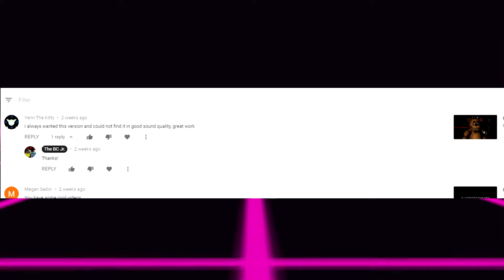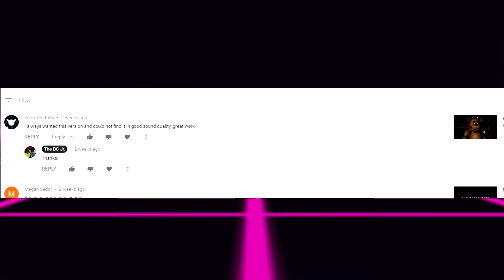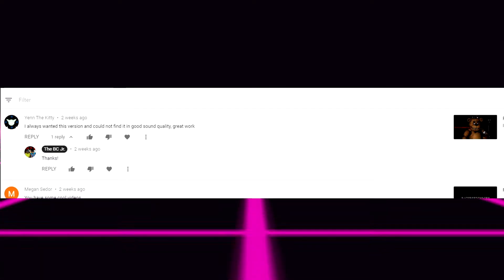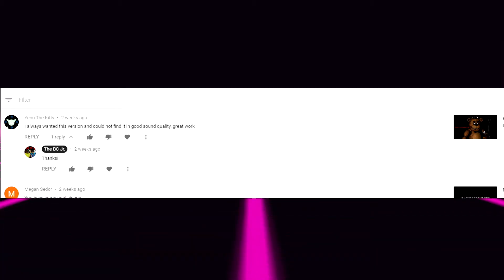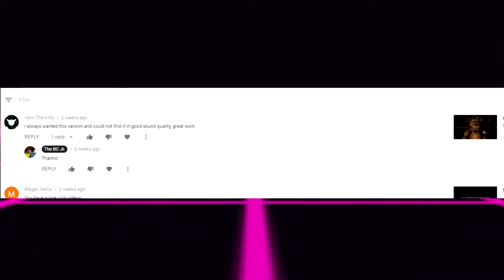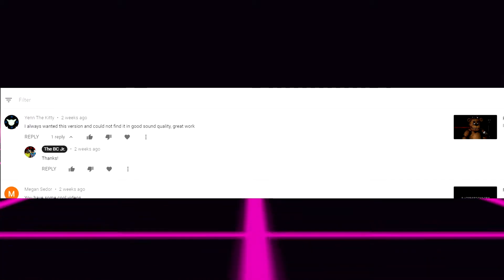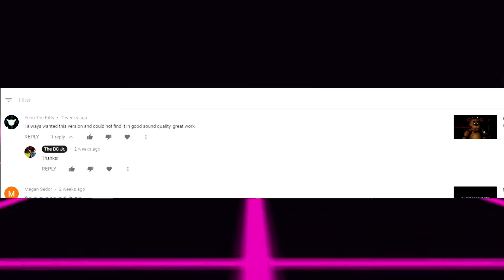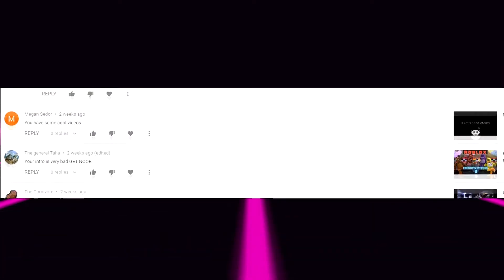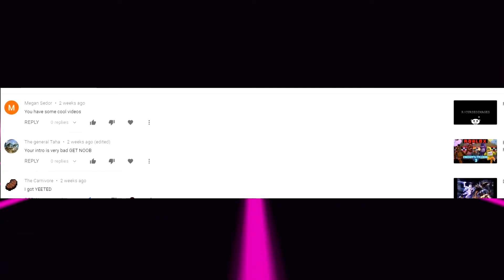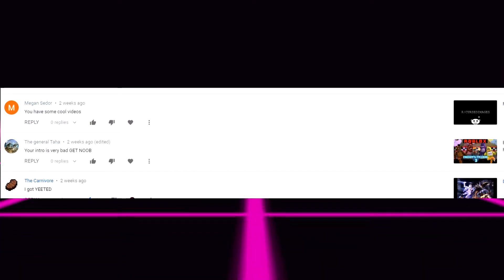But yeah so that one was actually made on my laptop and that was years ago. Now I got a good computer that if I probably wanted to I could actually make it way better. But yeah. Next comment which is from Megan. You have some cool videos. Thank you.